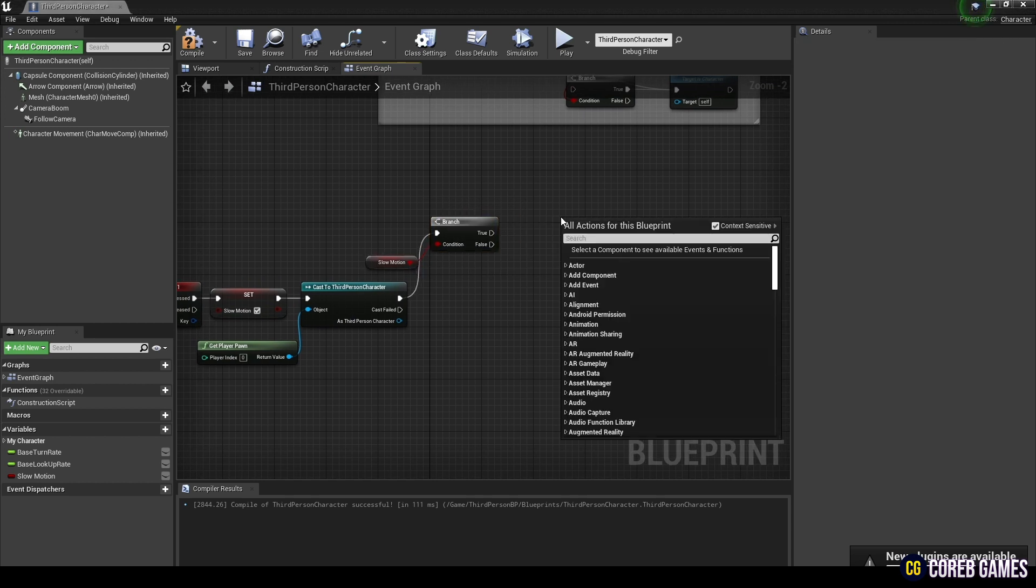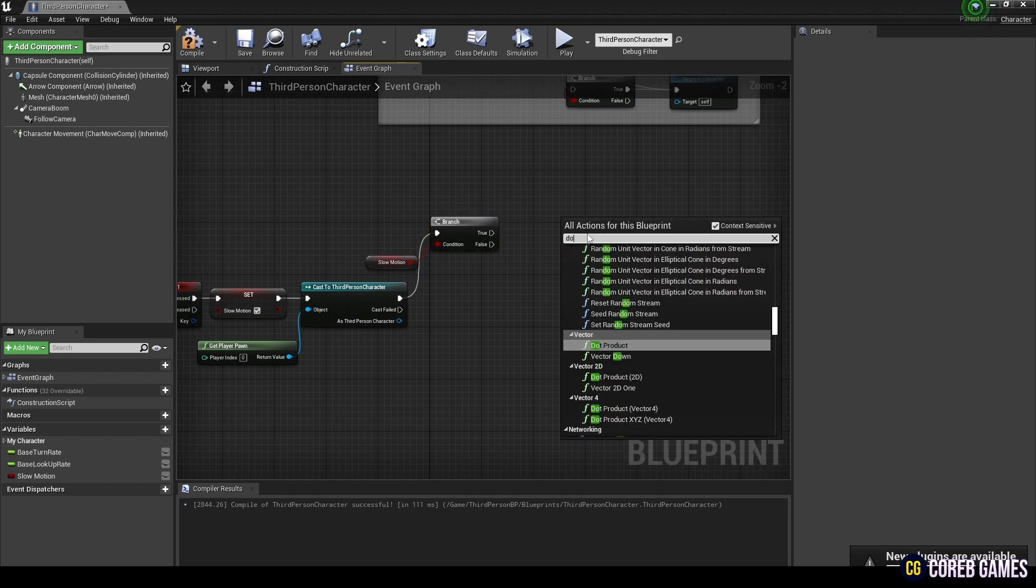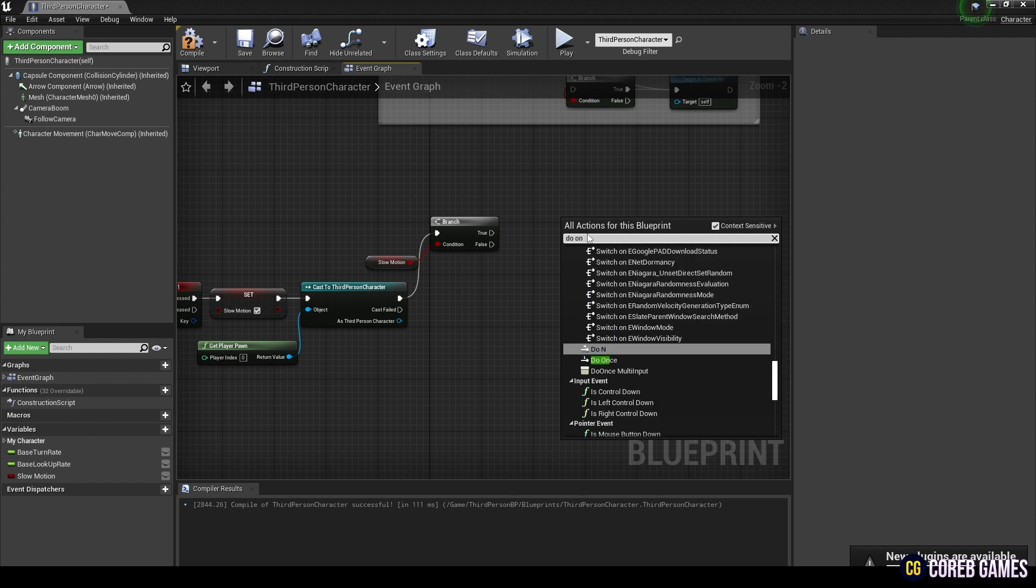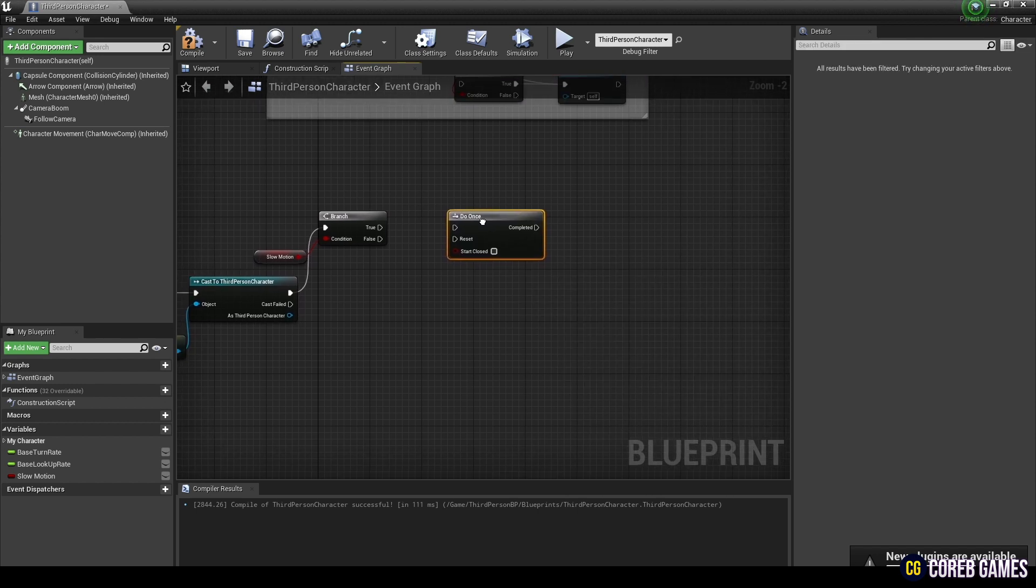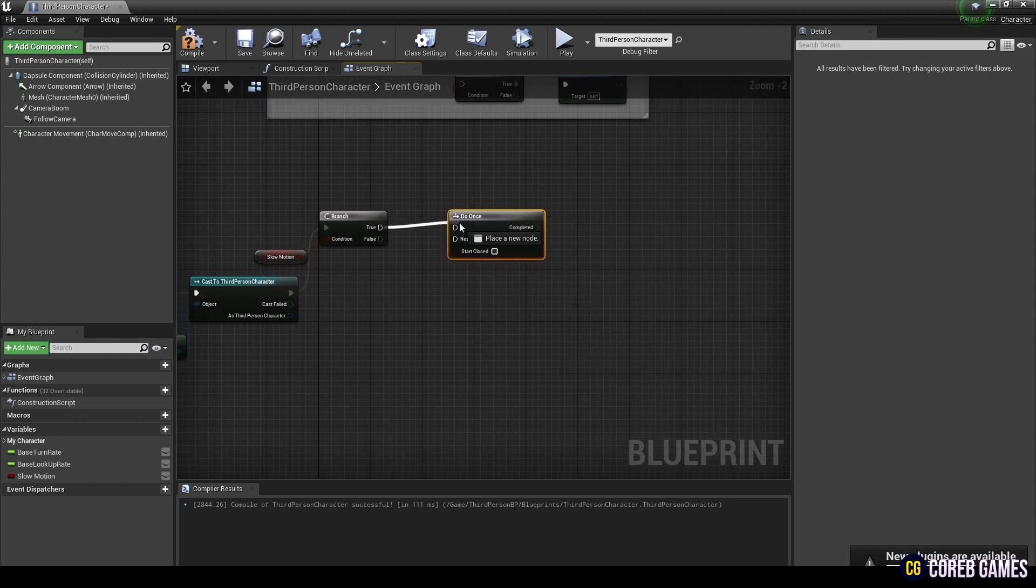Then create a do once node and connect it to the true pin of the branch node so that the slow motion function can only be executed once.